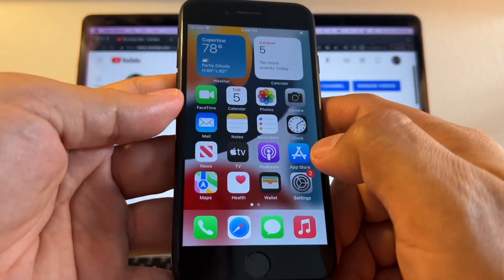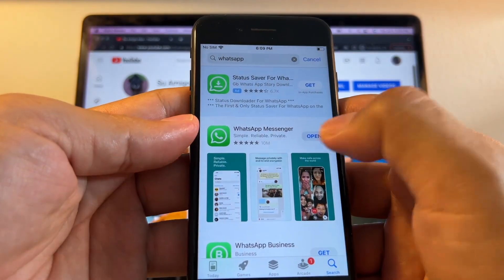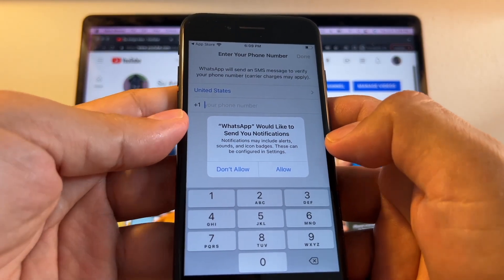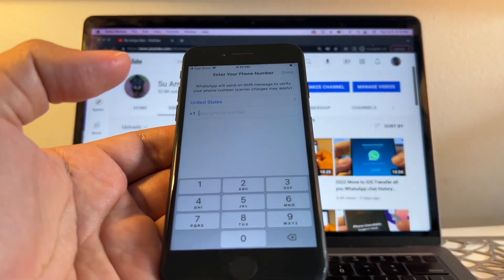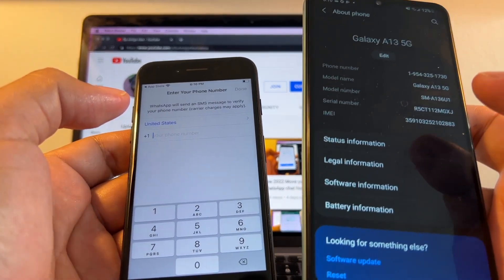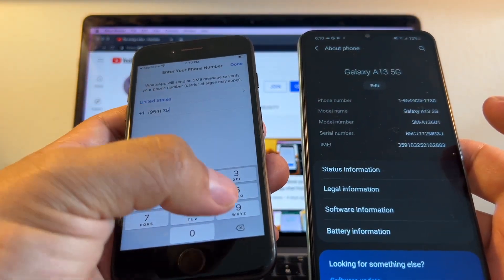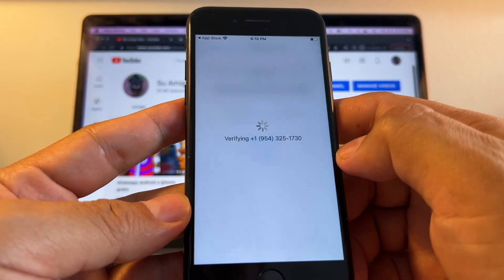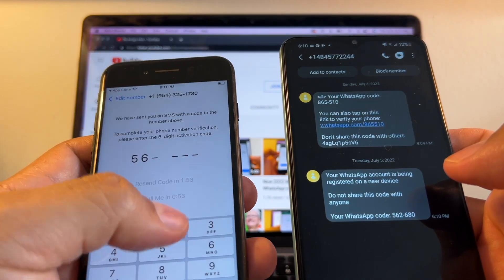Immediately after finishing iPhone setup, open the App Store and search for WhatsApp. Download and open WhatsApp. You need to verify your number. I have my SIM card in a separate phone, so I'll receive the code there — but yours may be on the Android or iPhone. Enter your phone number — 325-1730 — and verify. They'll send you a code: the code is 562680.